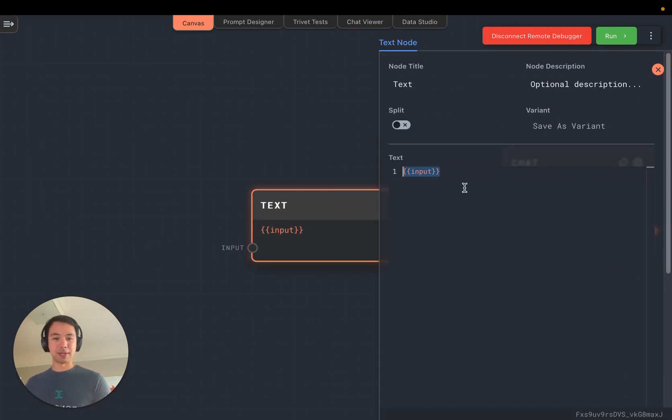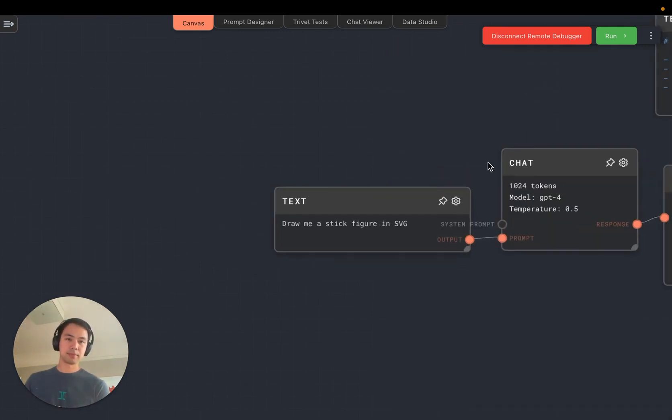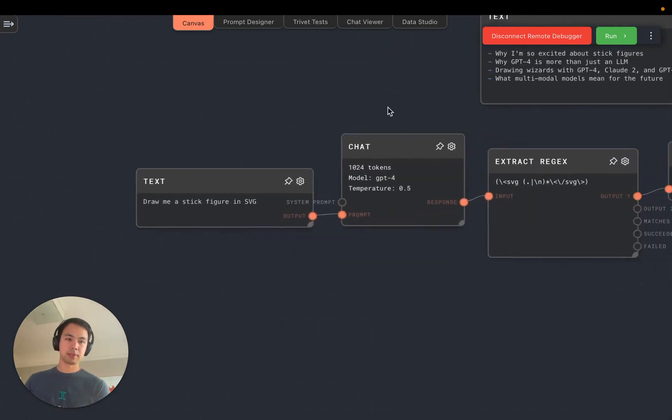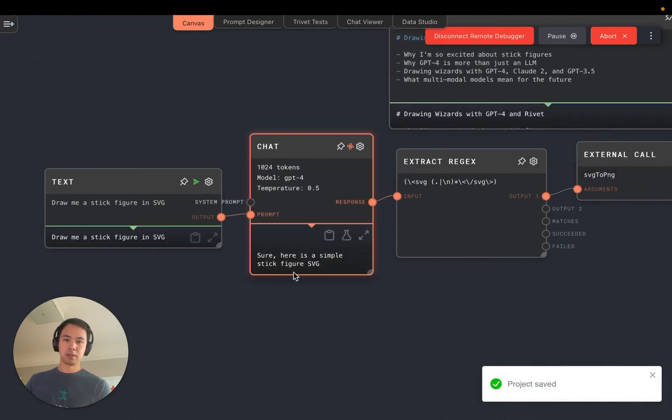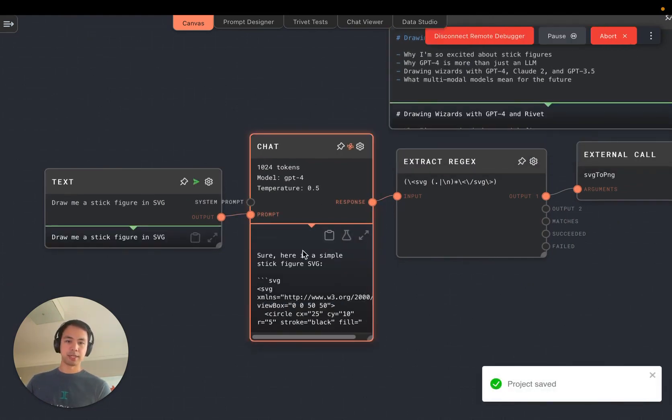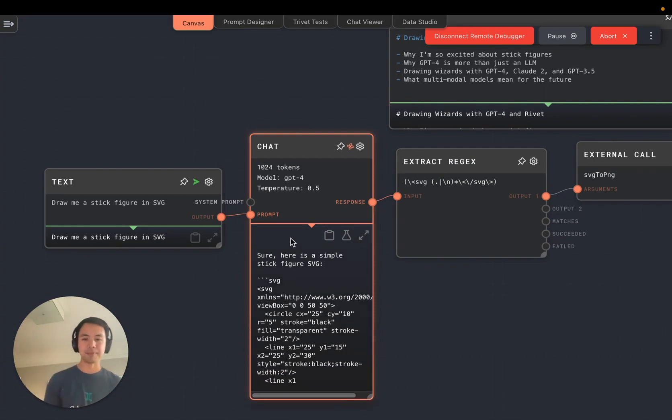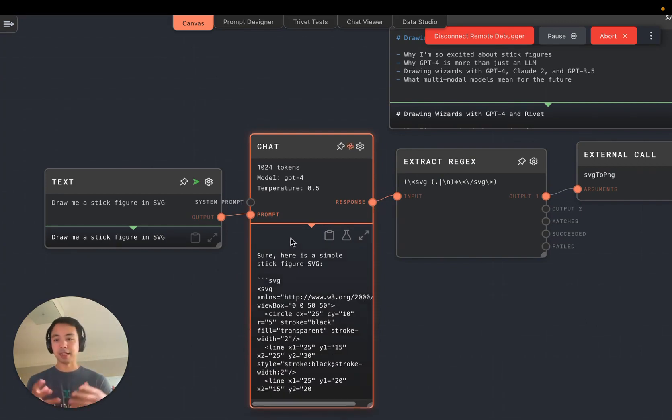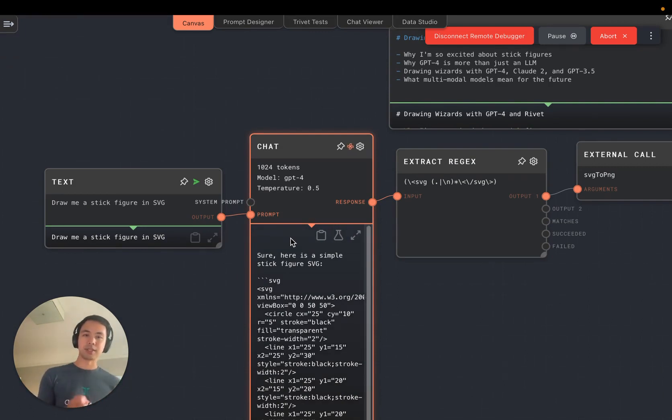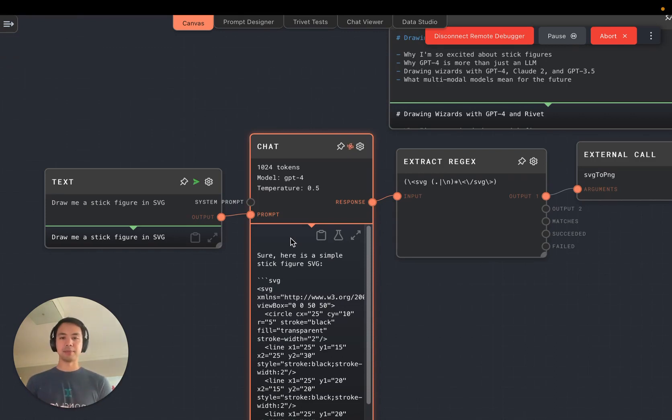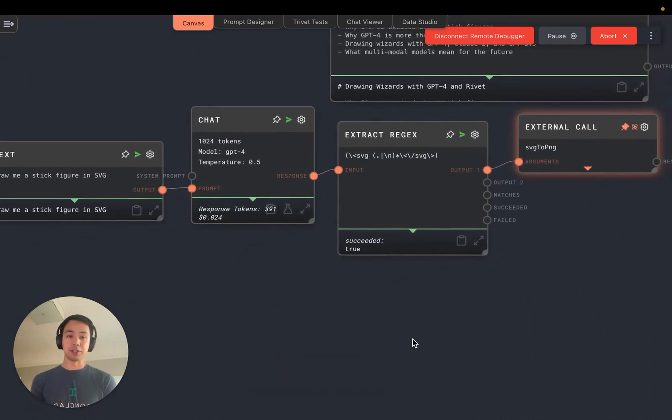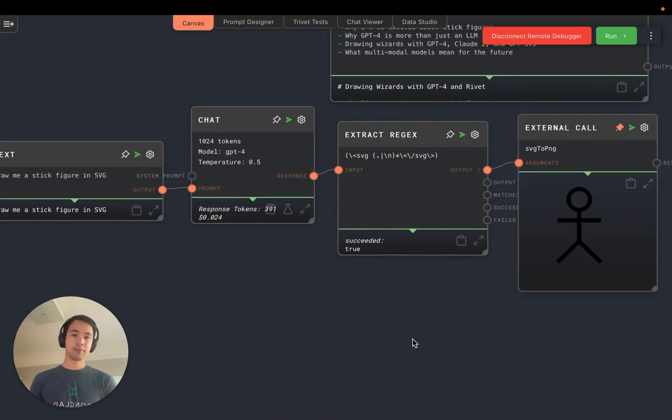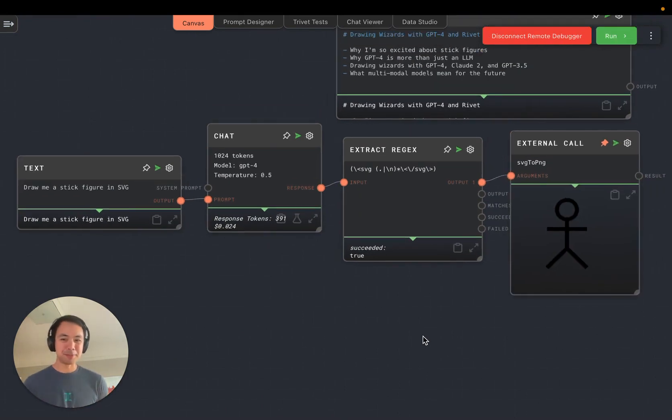So let's jump in here and say, hey, draw me a stick figure in SVG. And we're going to send it through and sure, here is a simple stick figure in SVG. And it's coming out with this XML format called SVG, where you describe shapes, lines and colors and things like that. And it assembles them into an image. And great. There is how you make GPT-4 draw a stick figure.